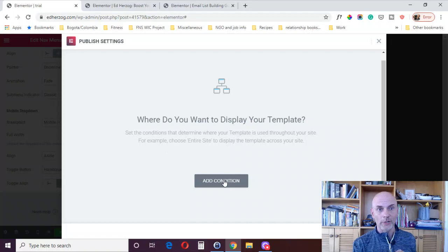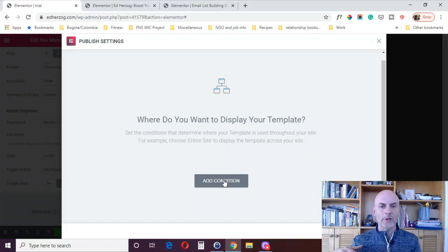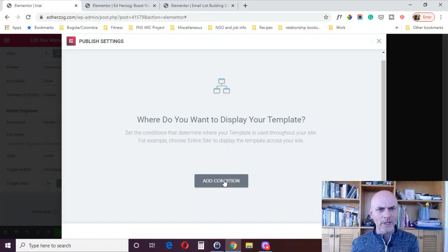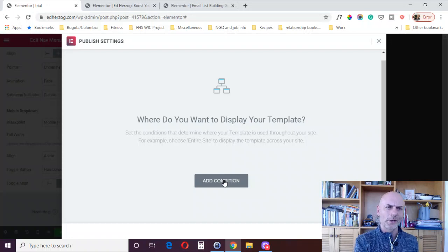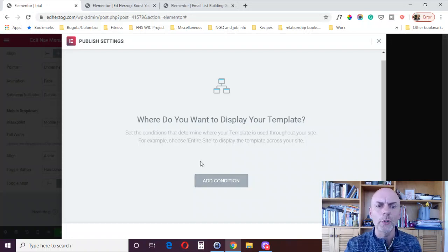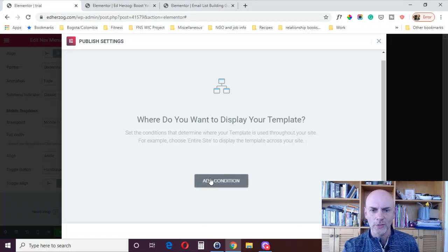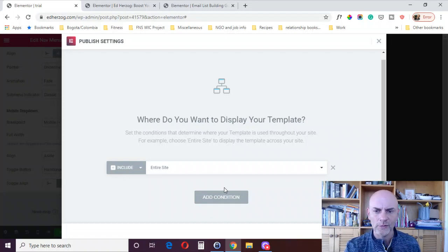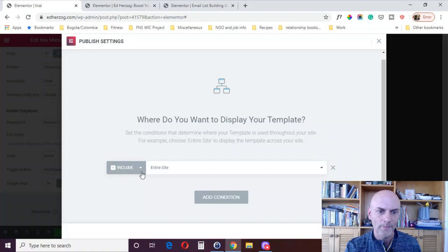Maybe you want to have one header for your main page, for your front page, a different header for your blog pages, different header for your landing pages, however you want to do it, you can do it right here. So you click on add condition, you can add multiple conditions, you can add include and exclude conditions.